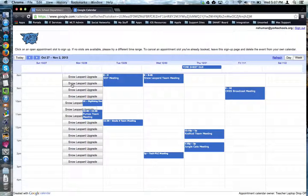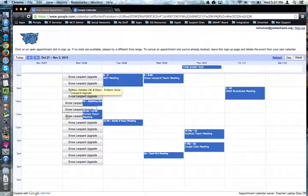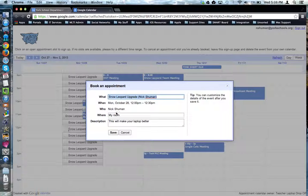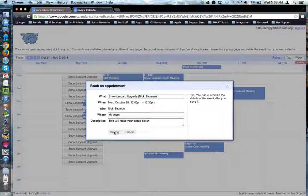If you want to sign up for a slot, you would click on the slot that's appropriate. Notice it would put your name from your Google accounts automatically. And you would hit save.